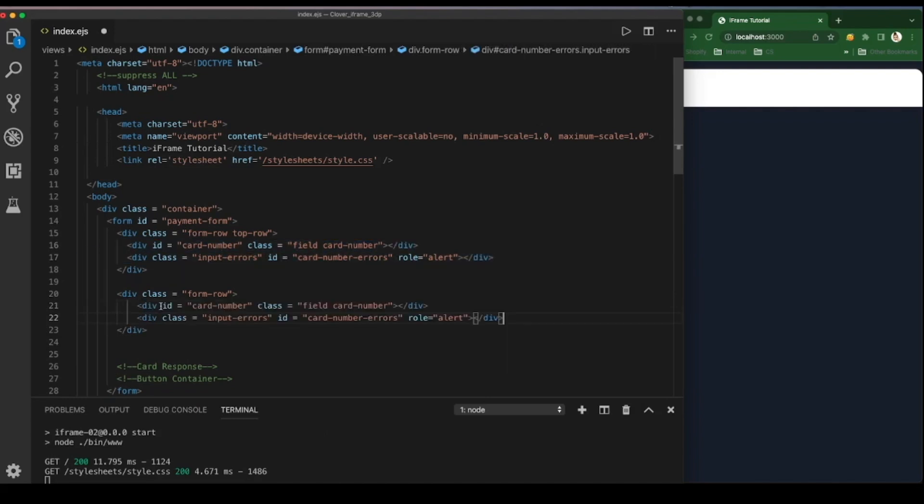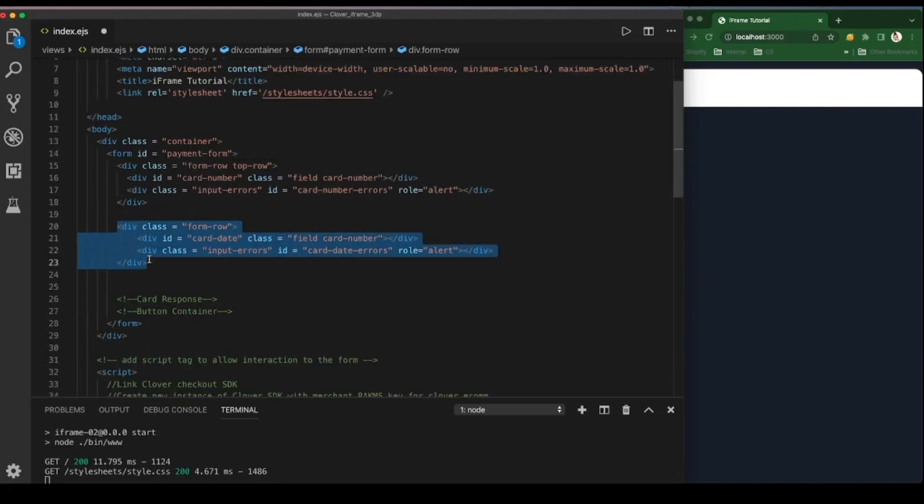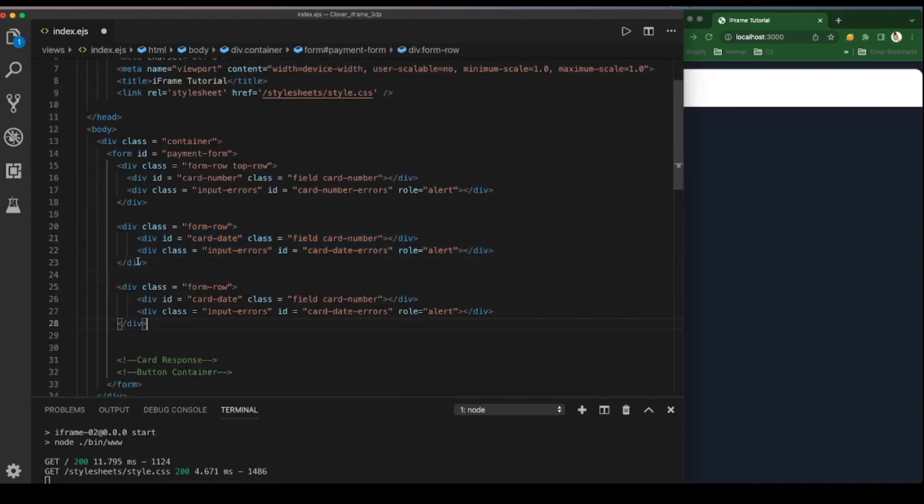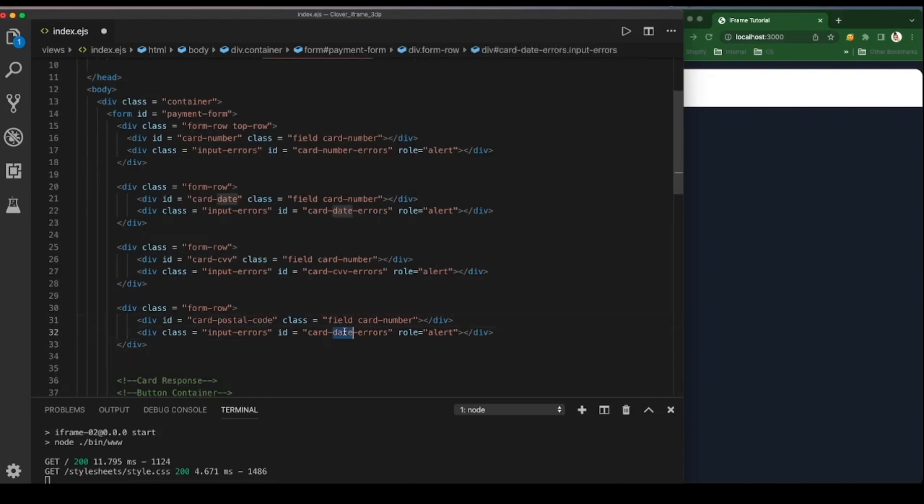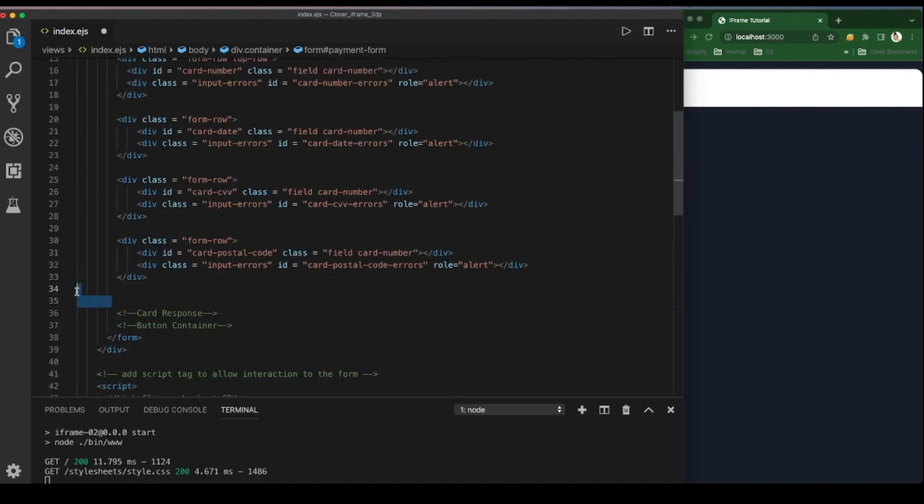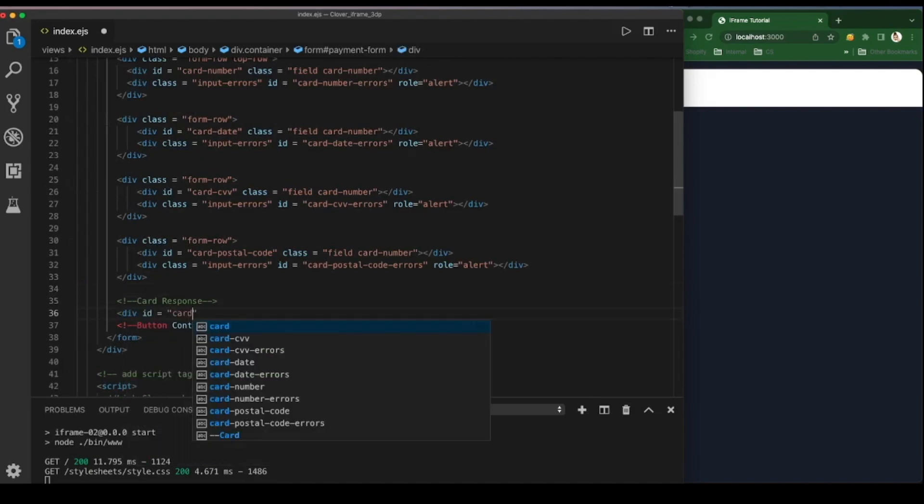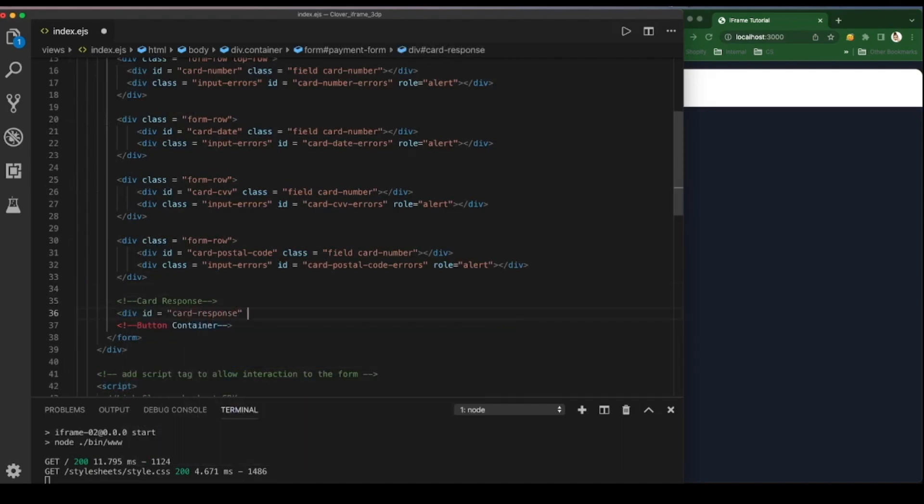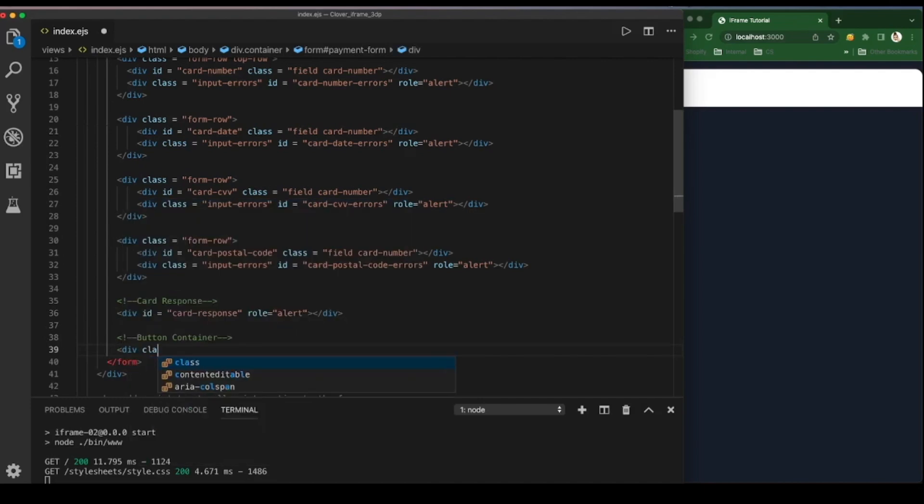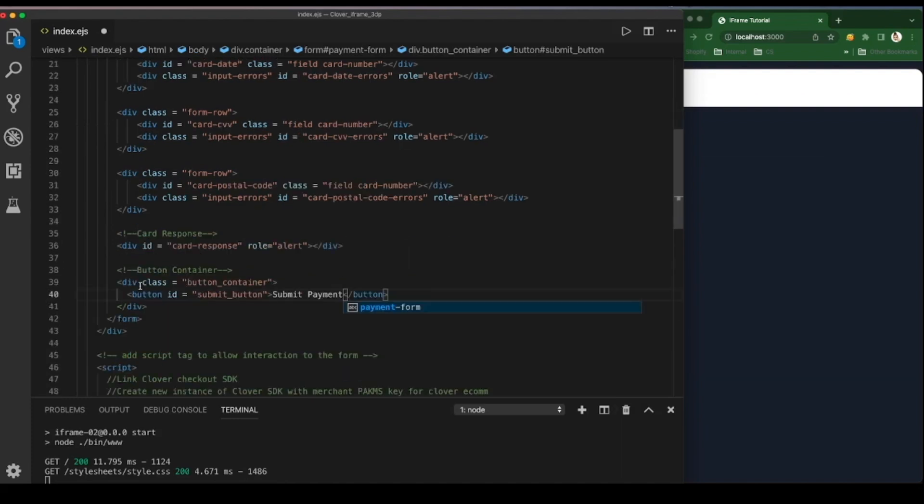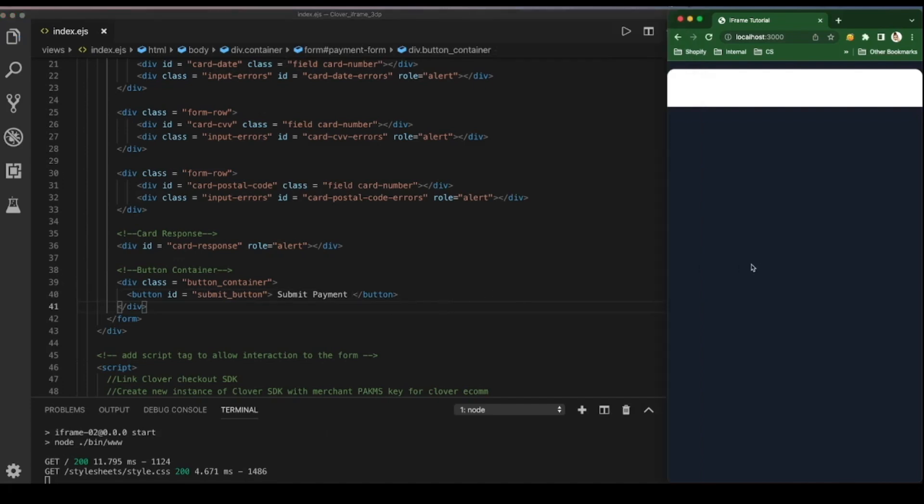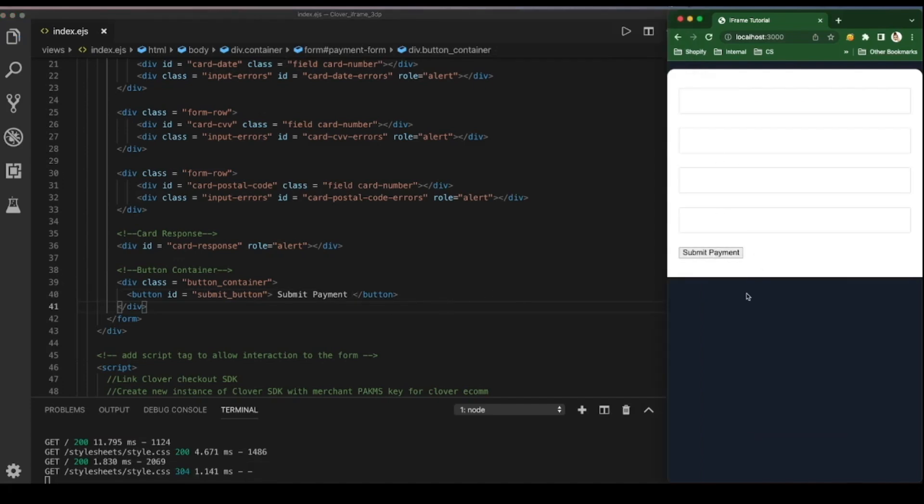Repeat for each field: card number, card date, card CVV, and card postal code. Then create space for the card response and then also create space for the button container as well. Time to save and check our progress and verify we have four rows for each field.